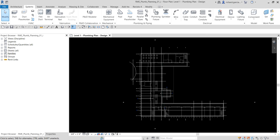In this lesson we are going to prepare to design the plumbing system by creating a PVC sanitary pipe type, load the pipe fittings required for the plumbing system, specify default sanitary pipe settings for the main and branch piping, and learn how to add a pipe size. Let's get started.